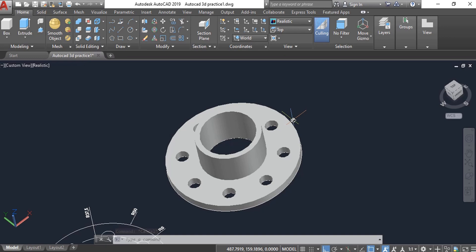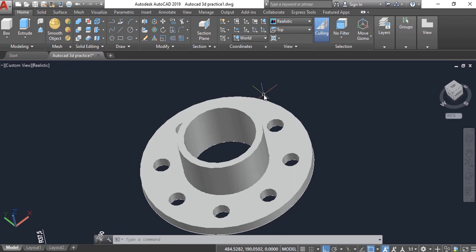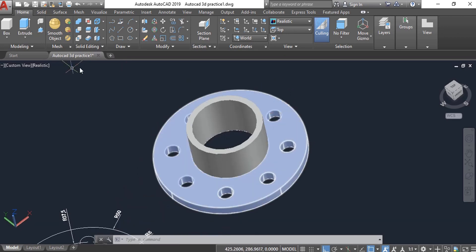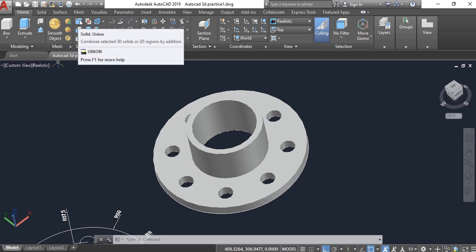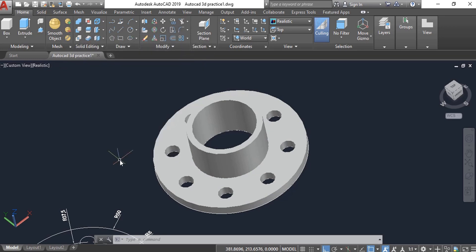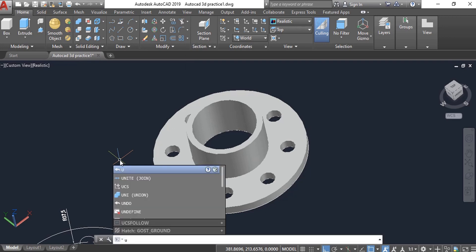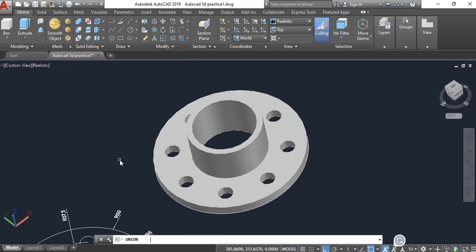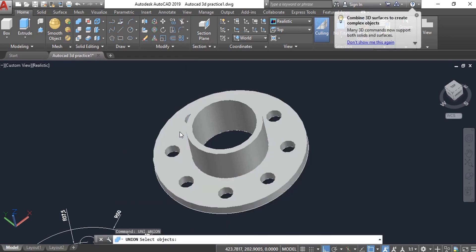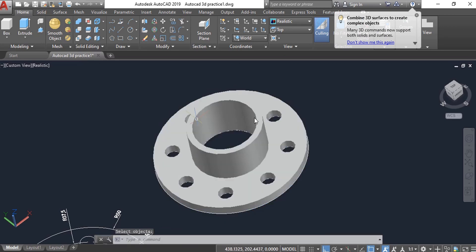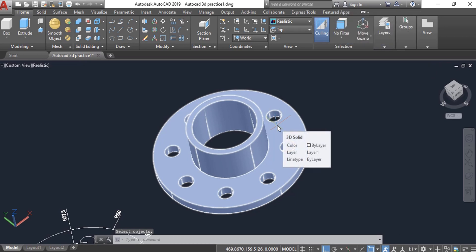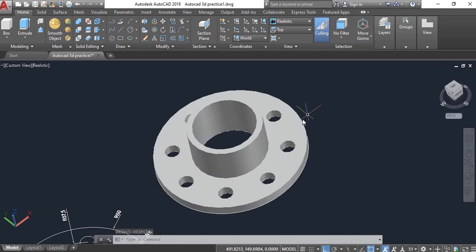To join the parts, we will use the Union command. On the Solid Editing tab, find Solid Union and click it — or just type 'union'. Select both objects you want to join and press Enter. Now we have one 3D model.